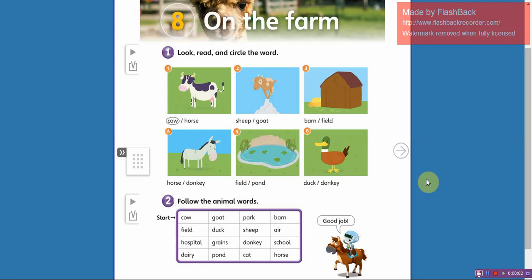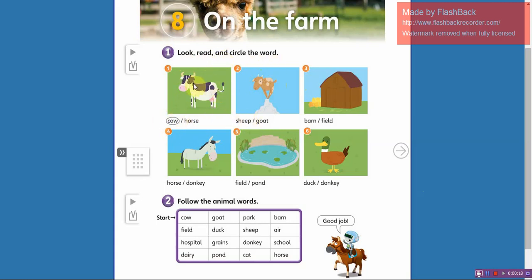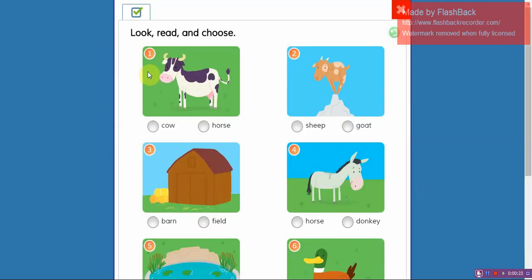Hi kids, welcome to your English class. Open your workbooks on page 74 and look. Read and circle the correct word. Okay, look at the pictures and circle the correct word. Ready? Okay, number one.